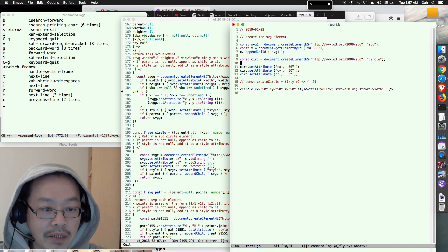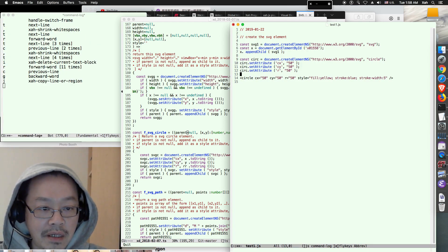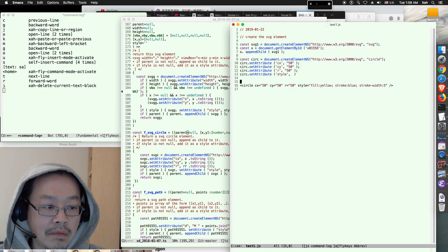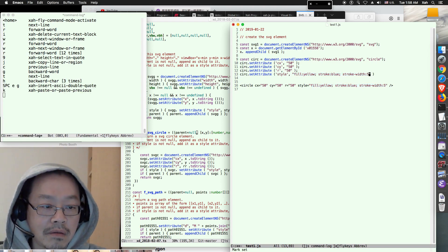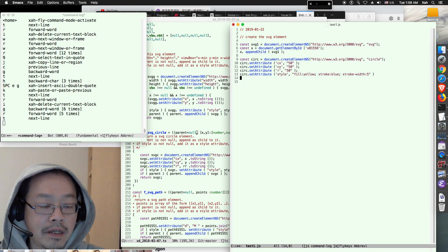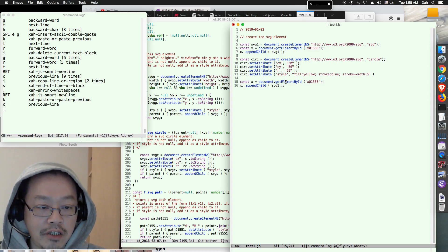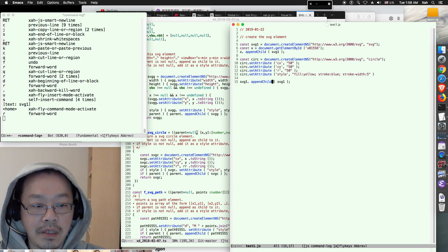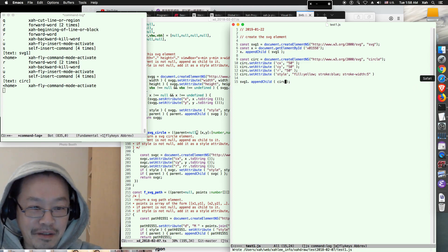After we set the attributes, we need to set the style — fill yellow, stroke blue, stroke-width 5. Then we append the circle to SVG1 using appendChild.